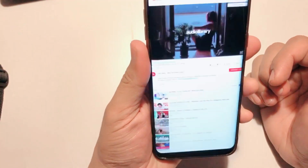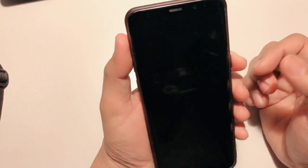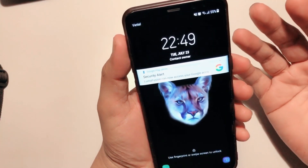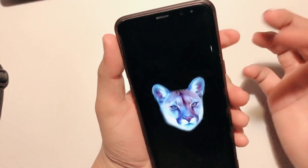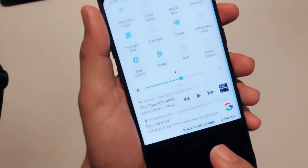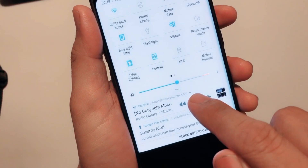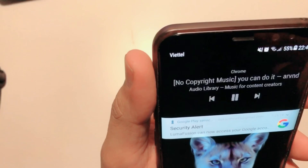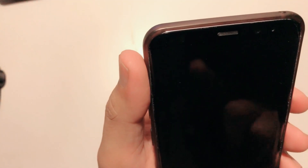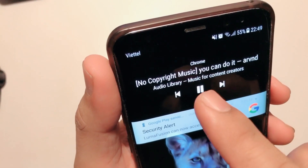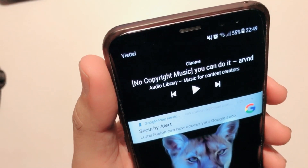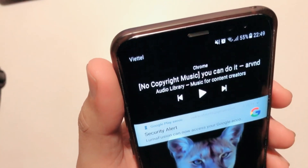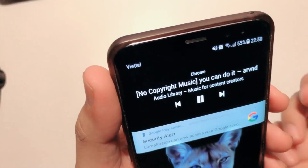Now go to the lock screen — make sure your phone is locked — and tap it. You will find a music button here, which means you can control music from the lock screen. The music button you allowed to display on the lock screen will appear, and you can still control playback and even skip to the next track right from the lock screen.